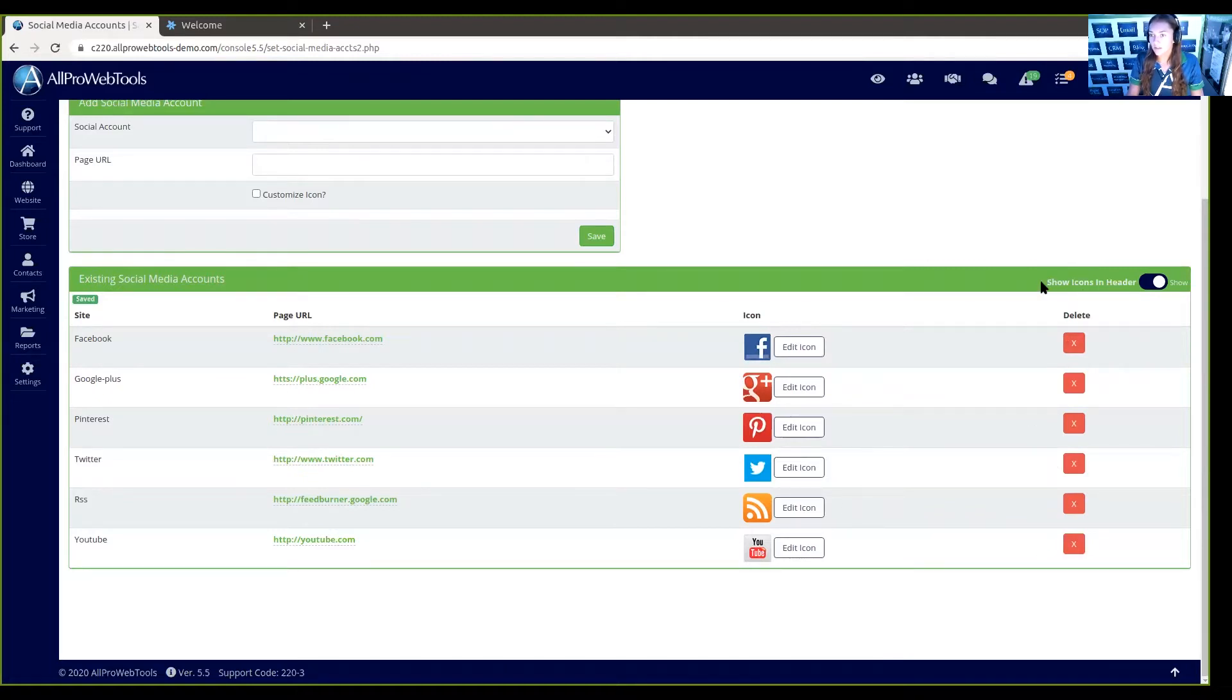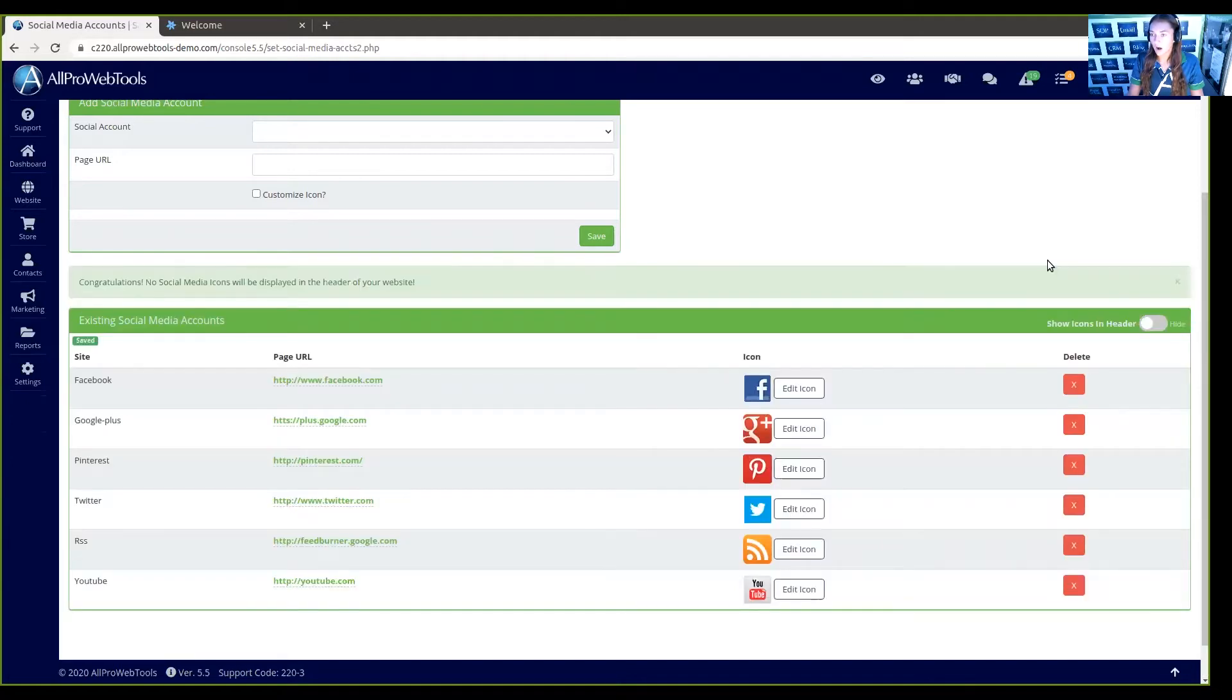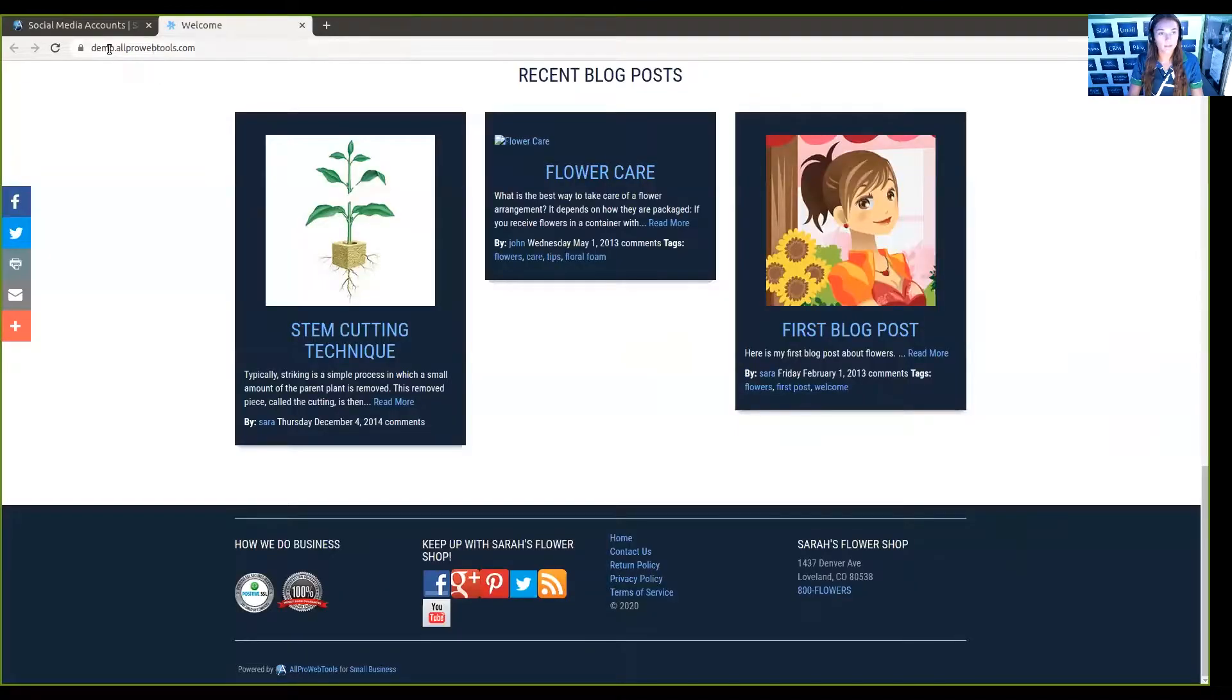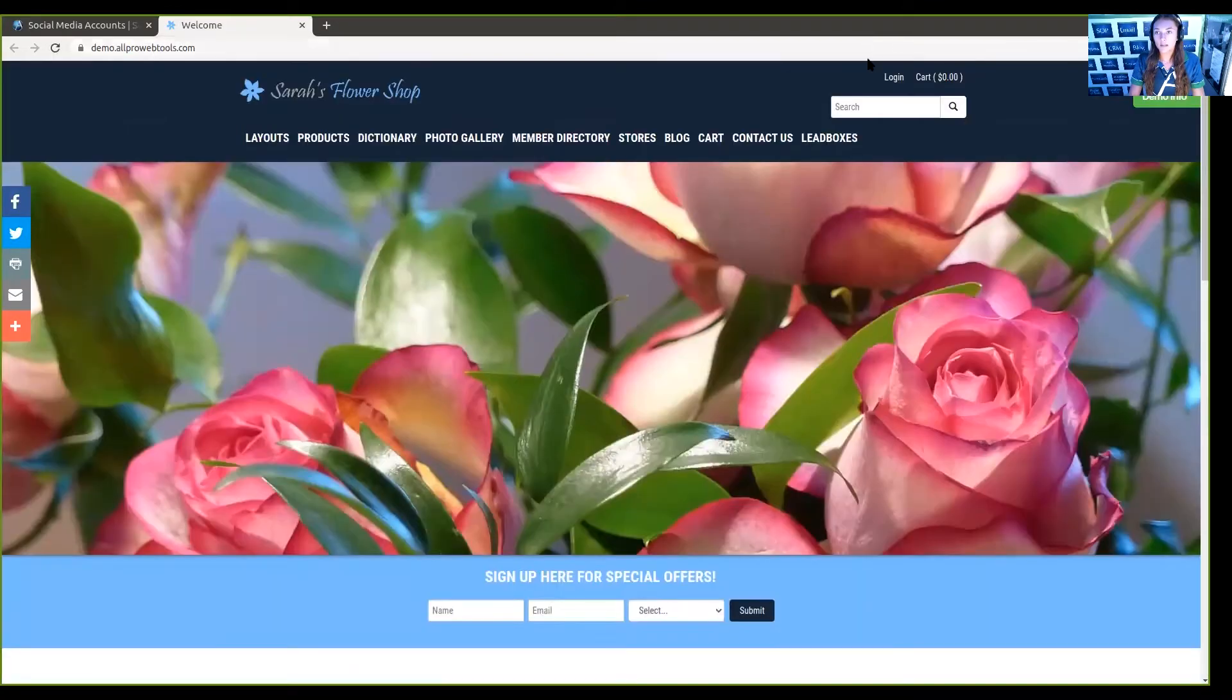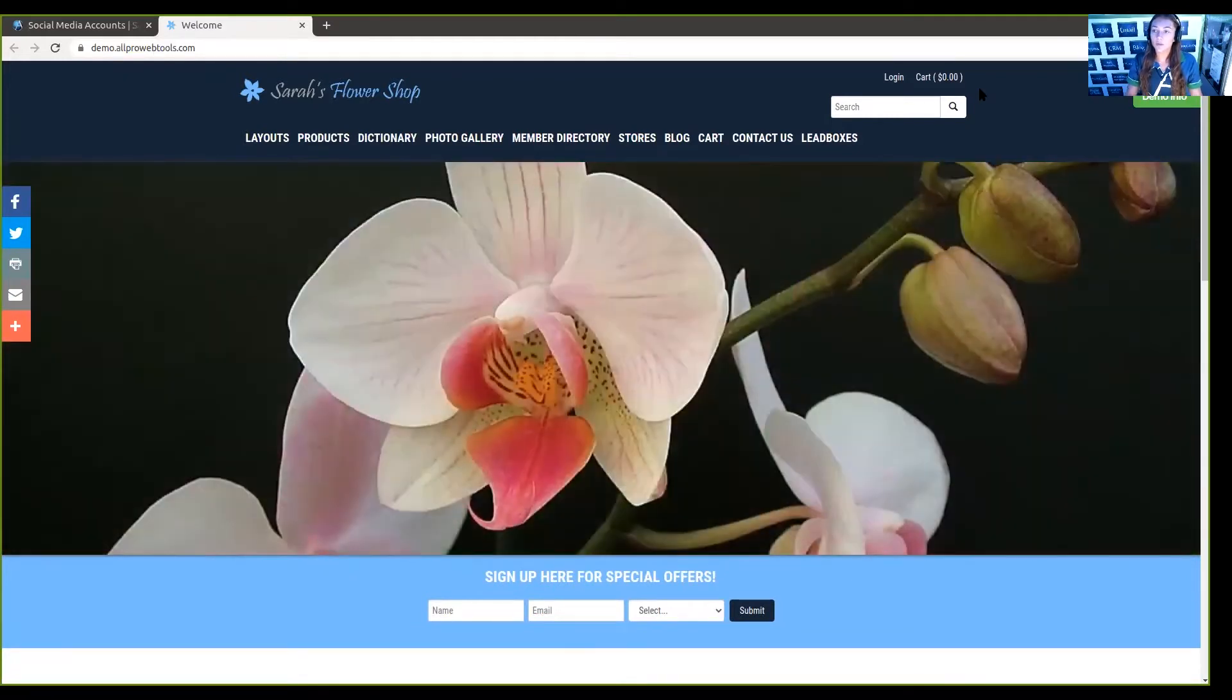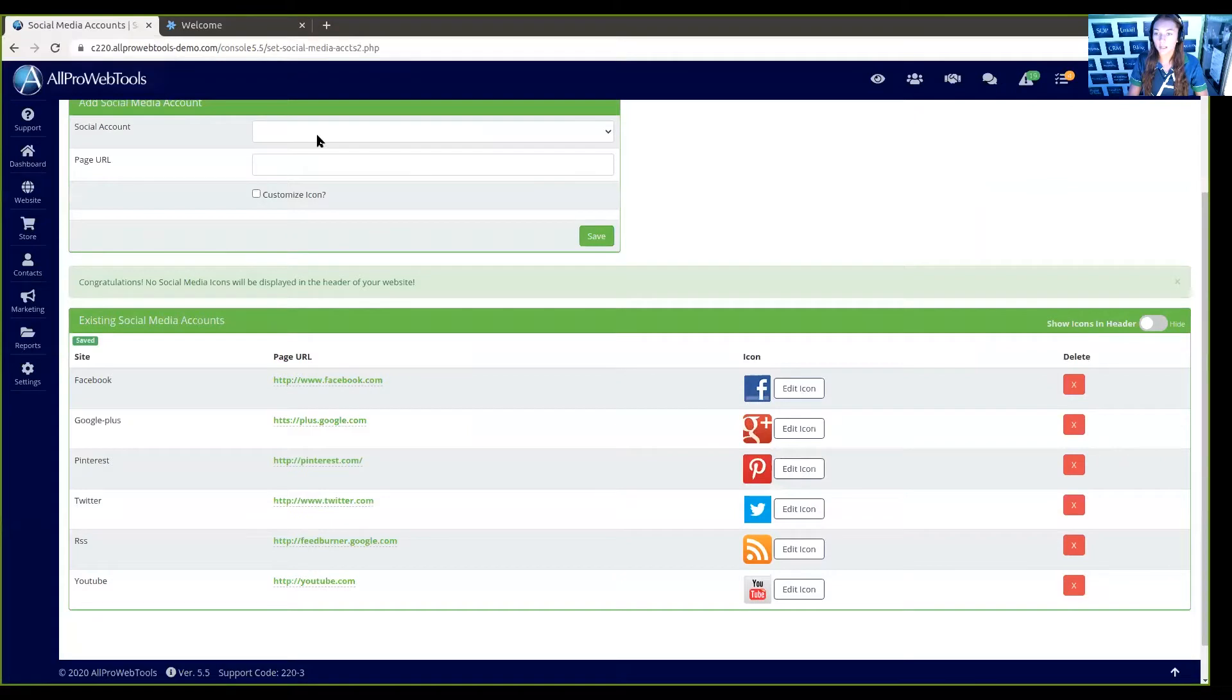Here where it says 'show icons in header,' if we flip that switch off where it says hide and we go back and refresh our website, you can see that it took off your social media icons up in your header. If you don't want them to be up there, you can flip that switch, but if you would like them to be there, you can turn that switch right back on.